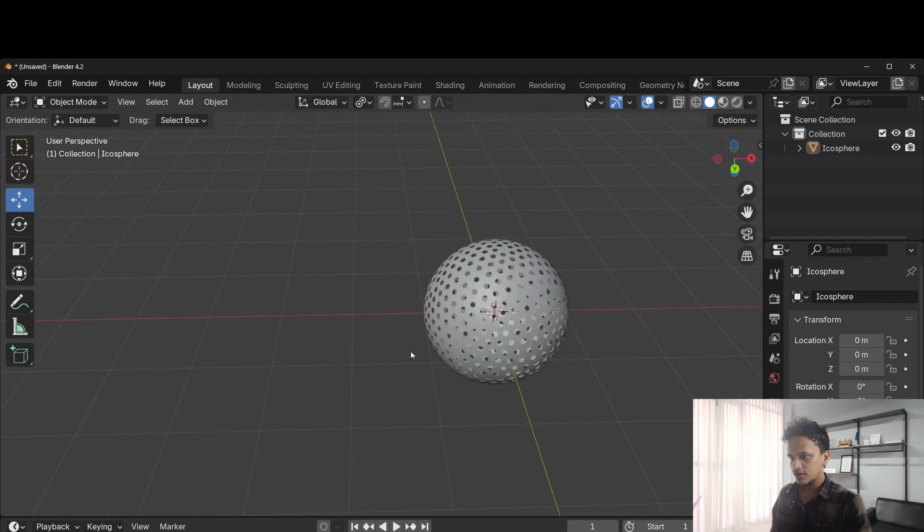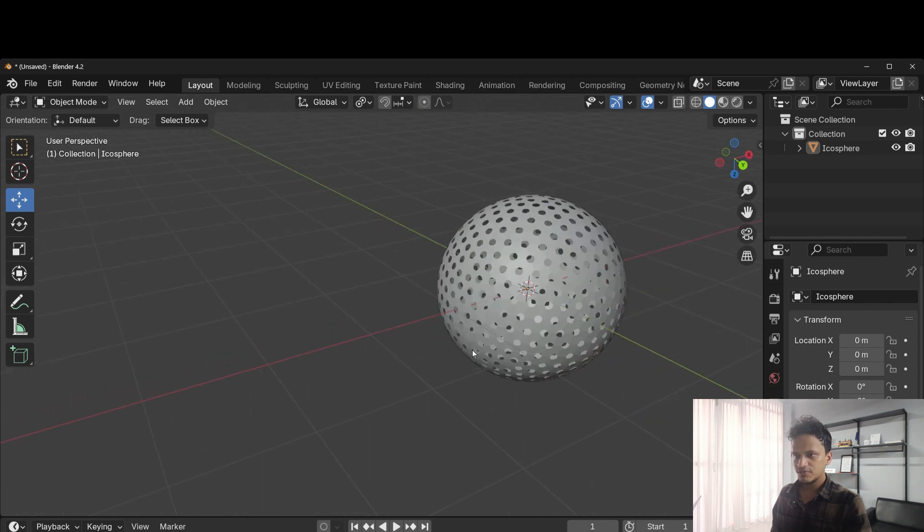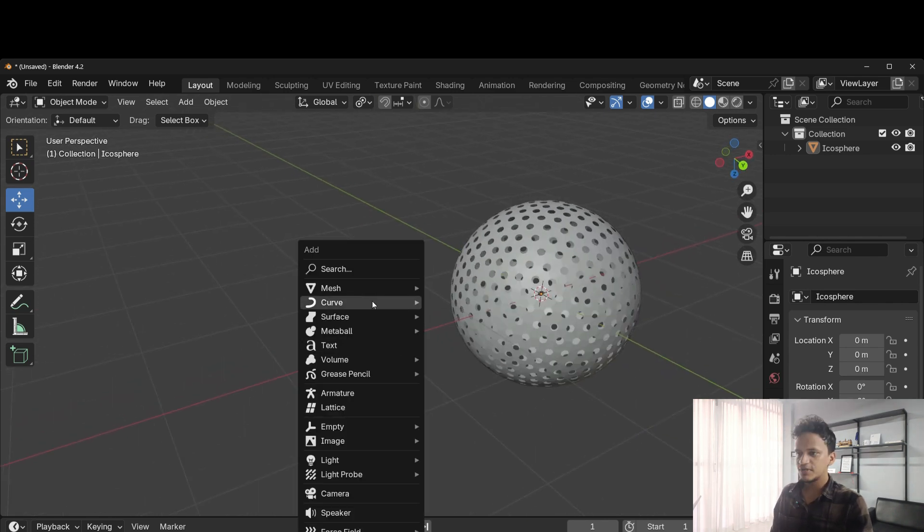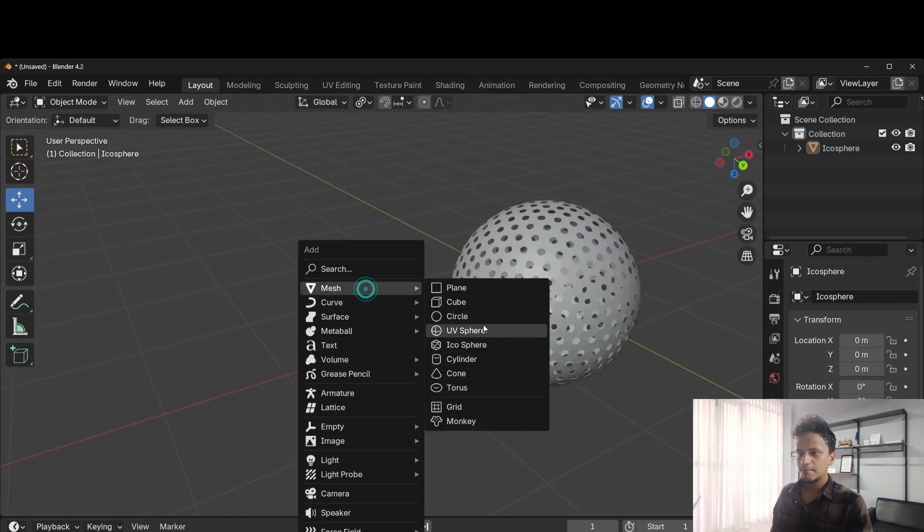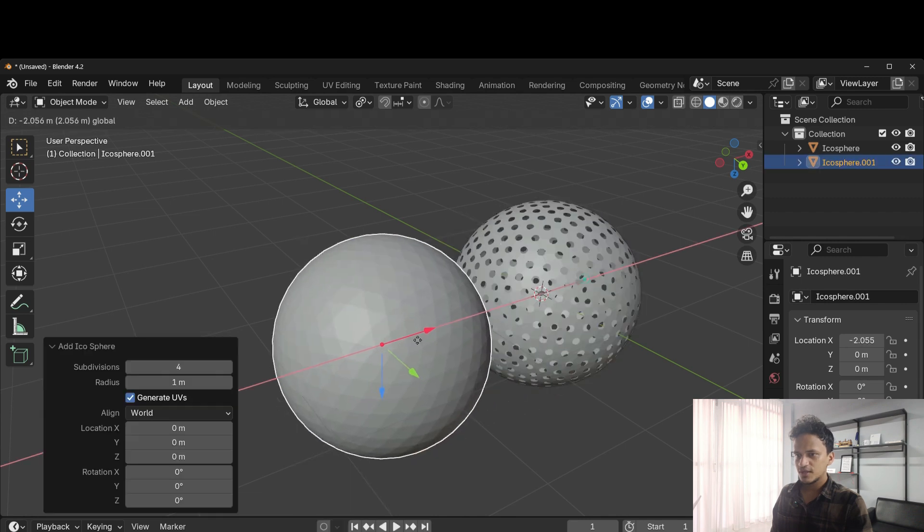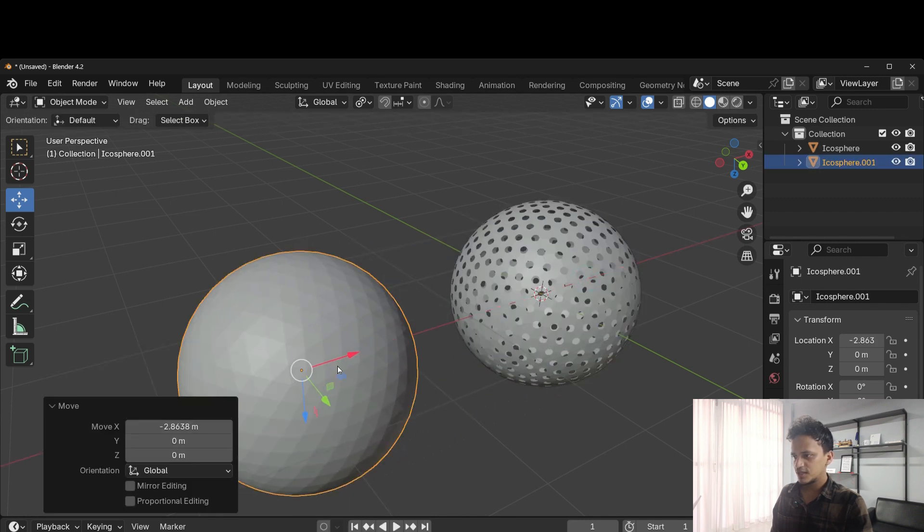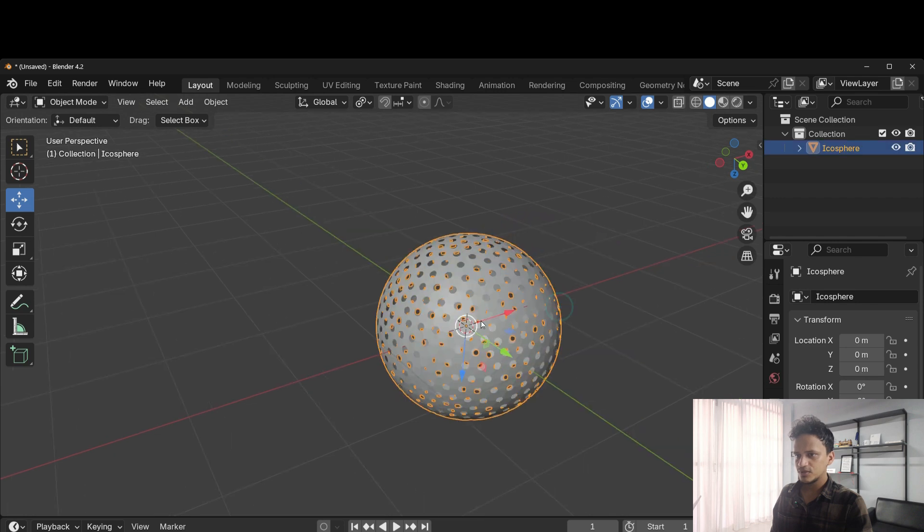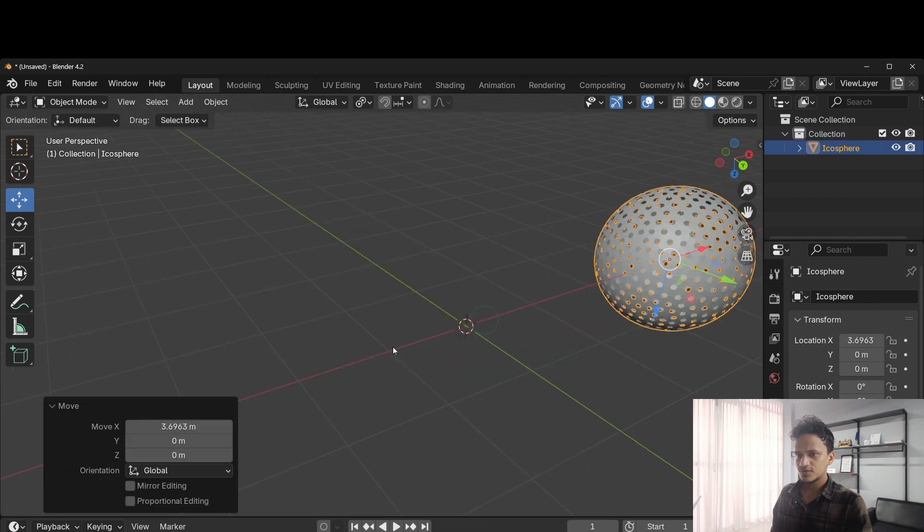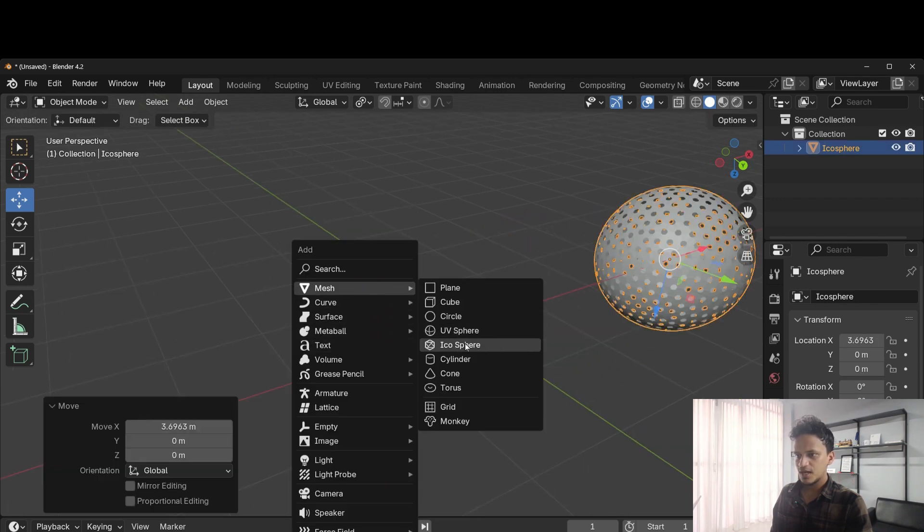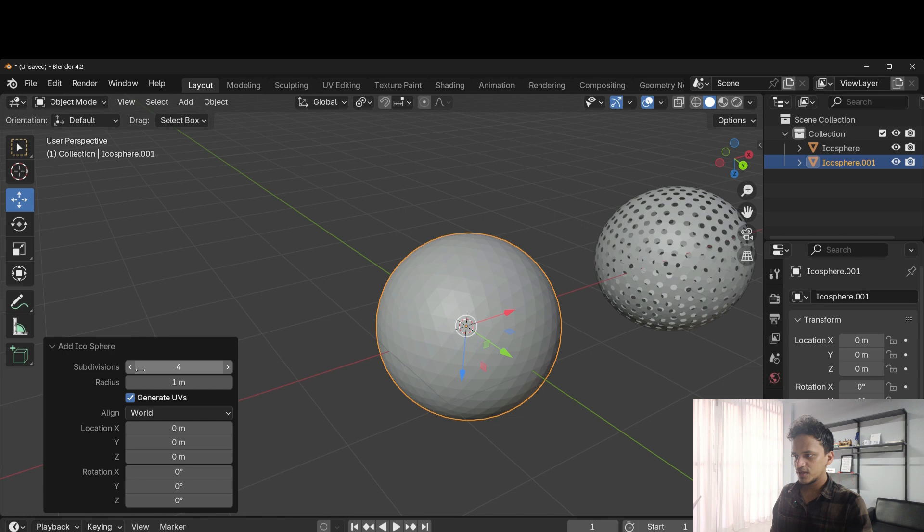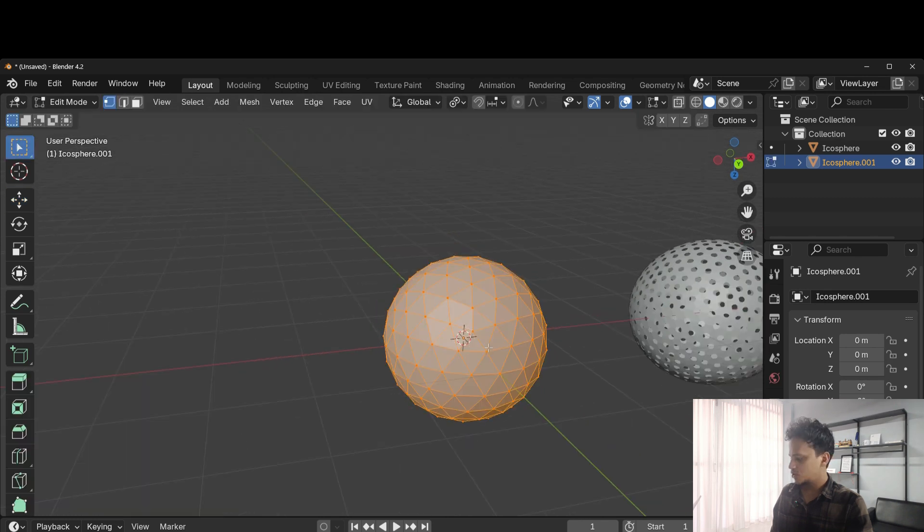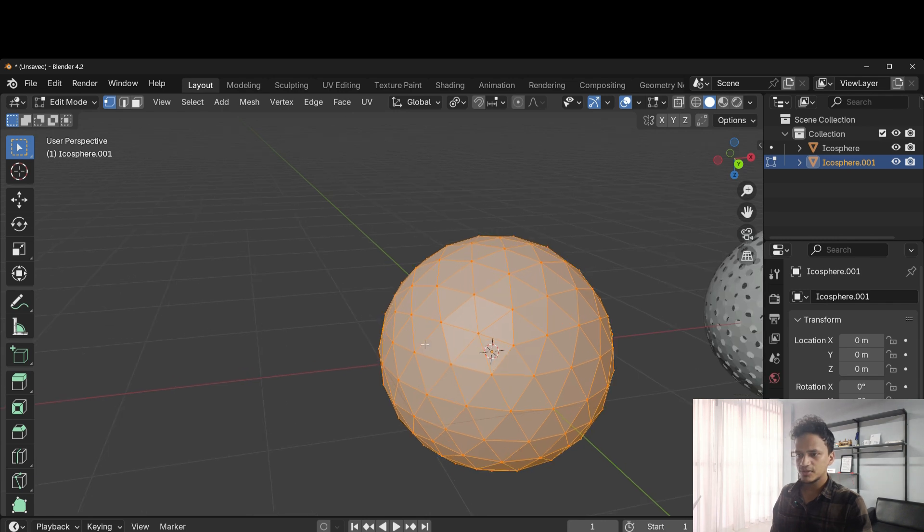If I do that for a sphere with smaller levels of subdivision. Shift A, mesh, icosphere. Move it here. Shift A, mesh, icosphere. I will decrease the subdivision to 3. Go to edit mode. Press tab.